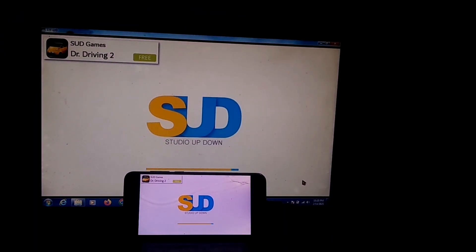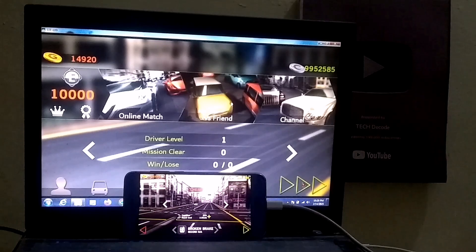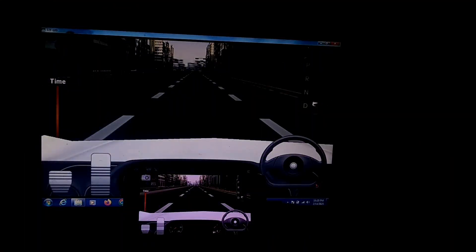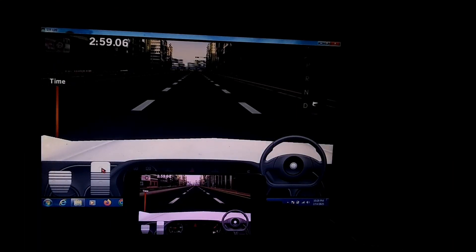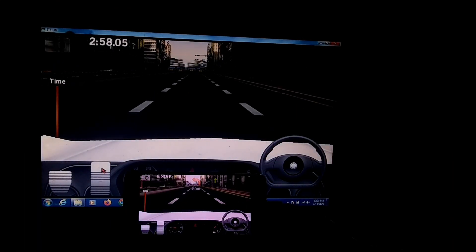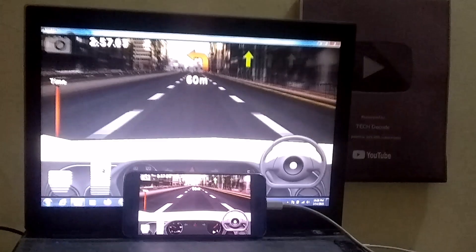You also get a few shortcut keys to make navigation easier. Overall, this software is really good, and you should definitely try it out.